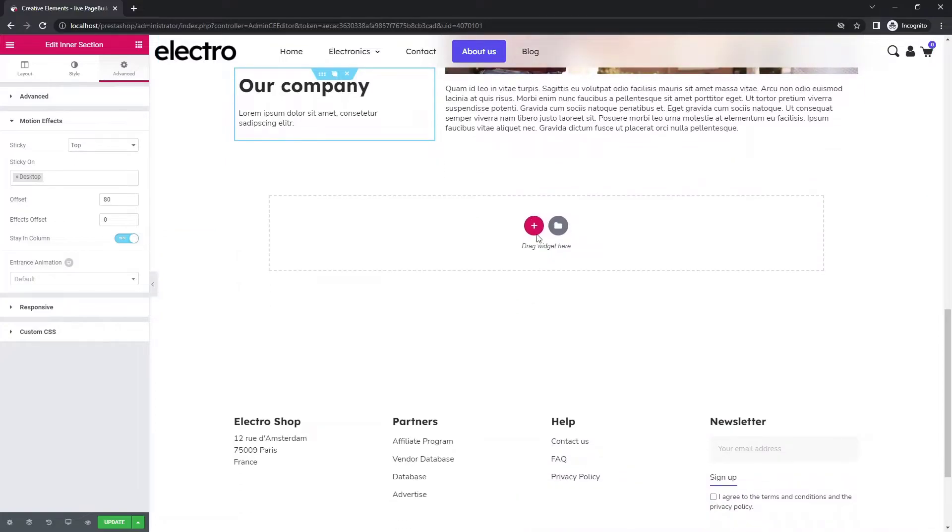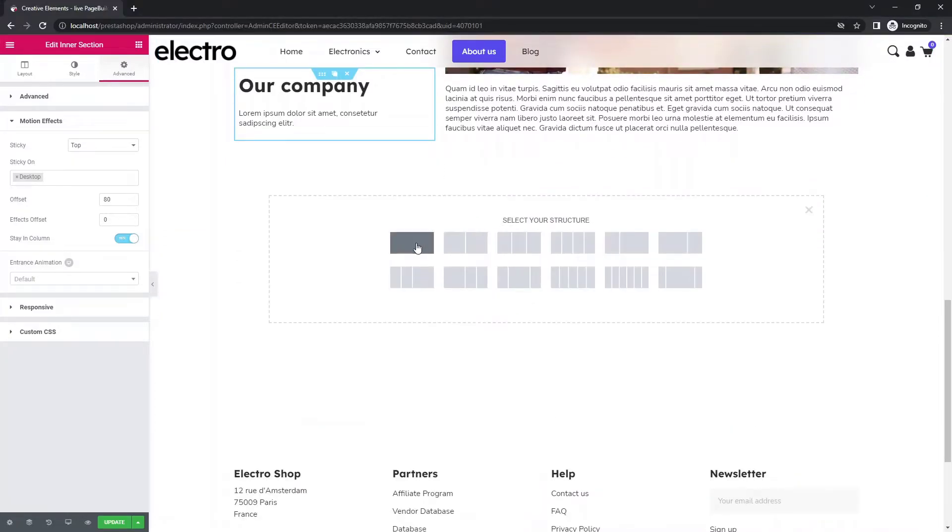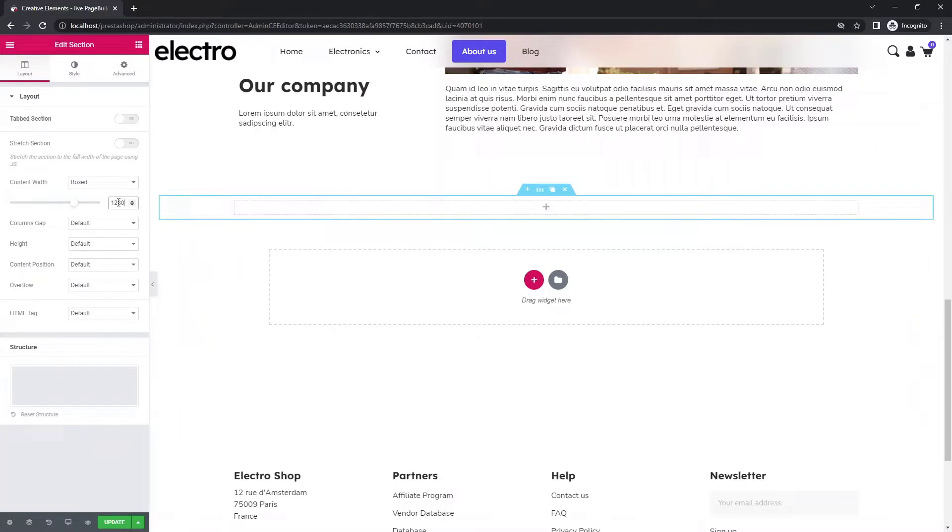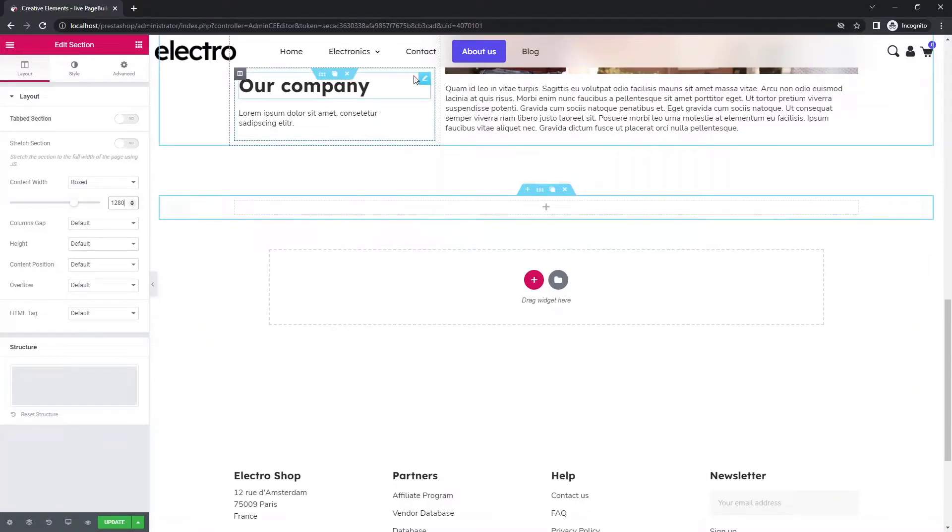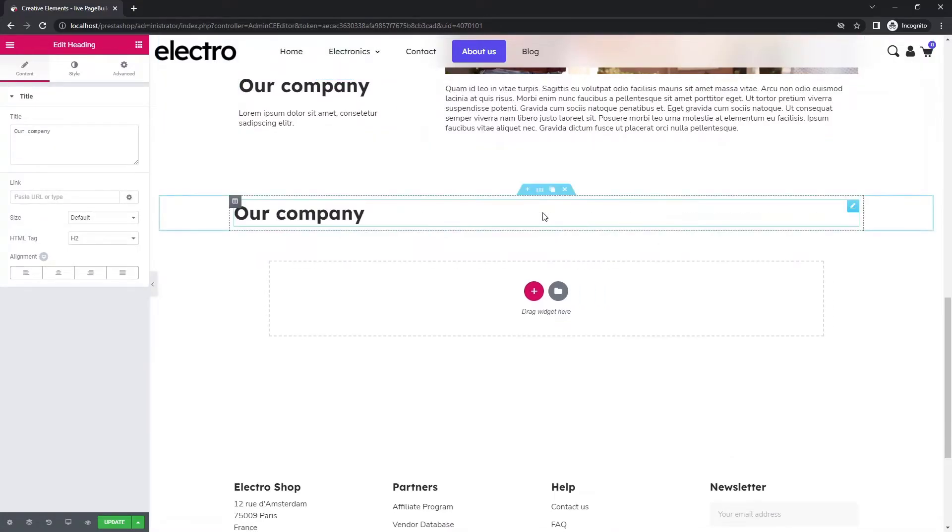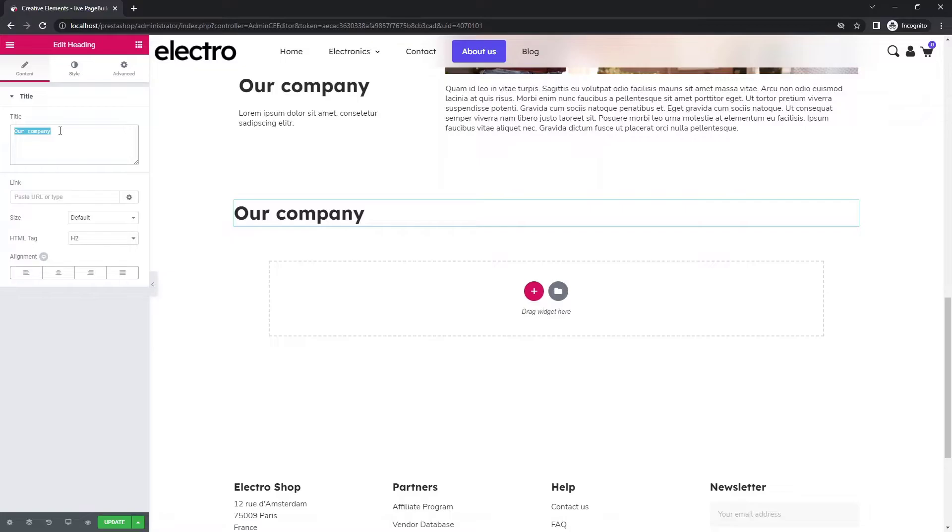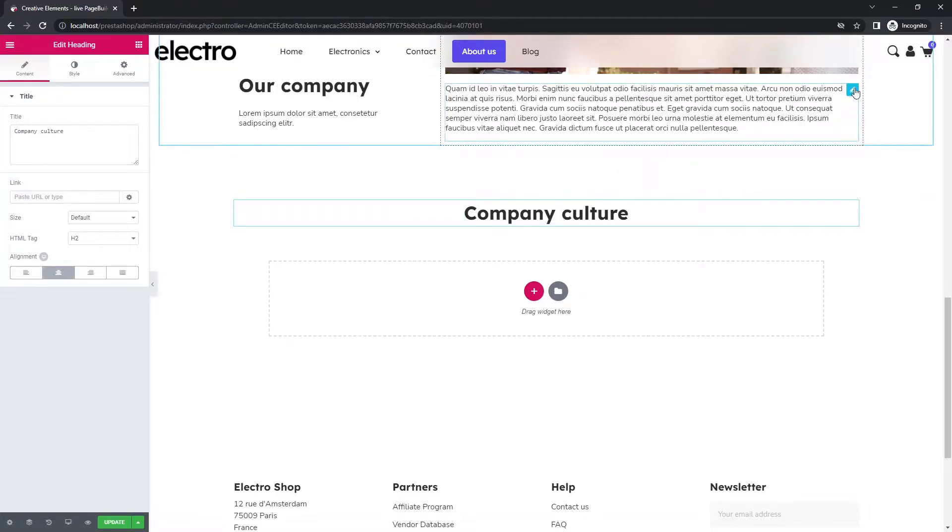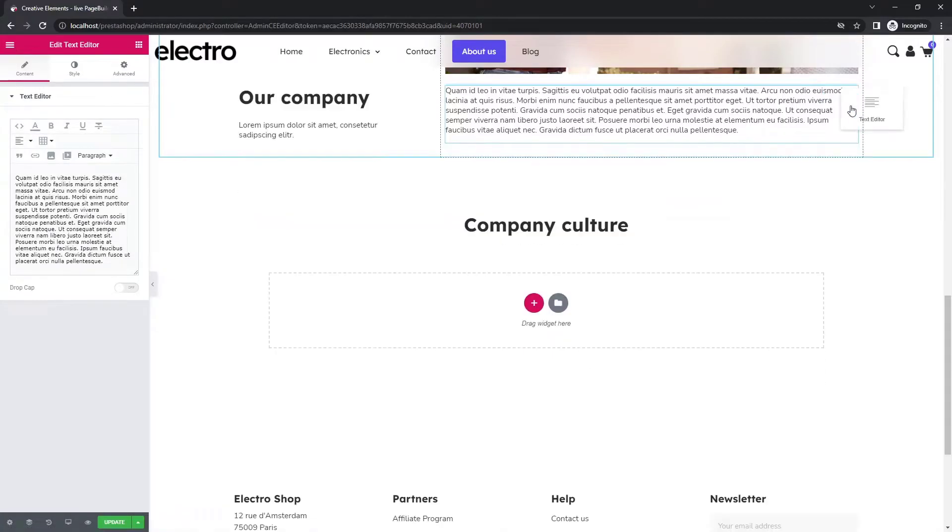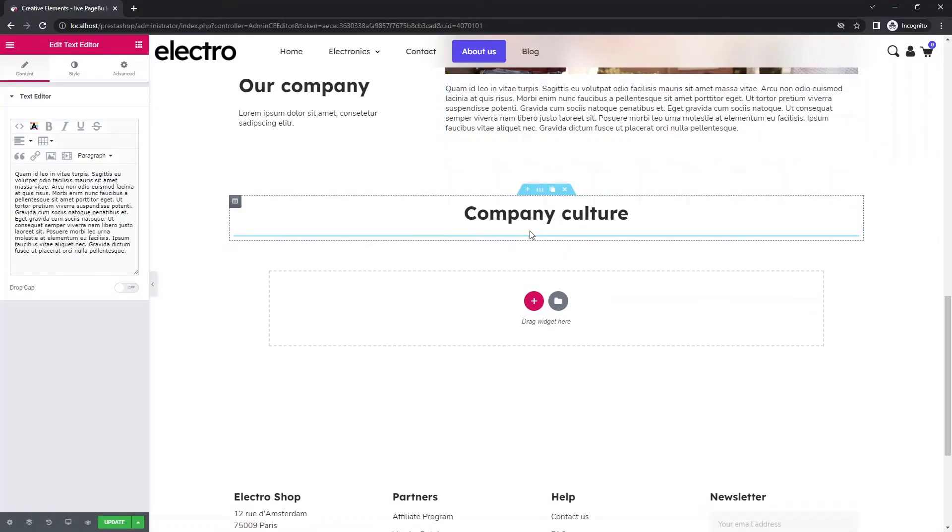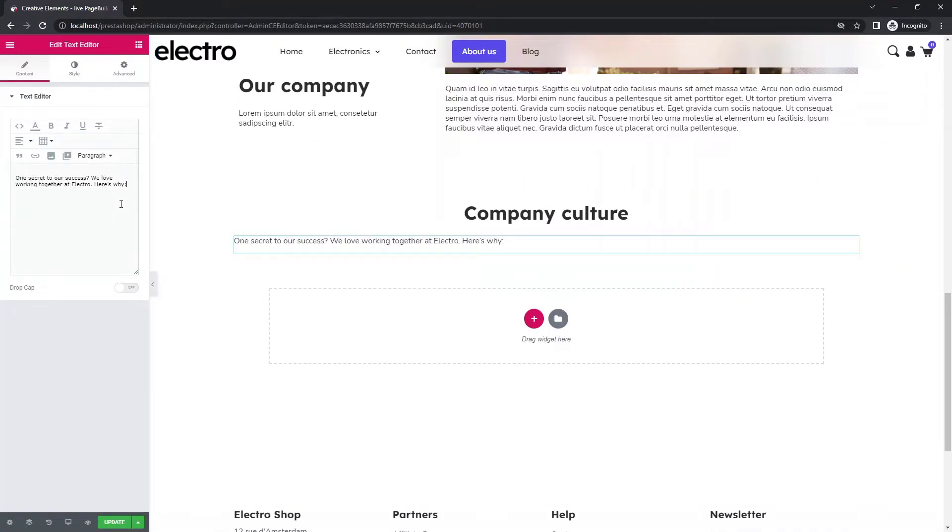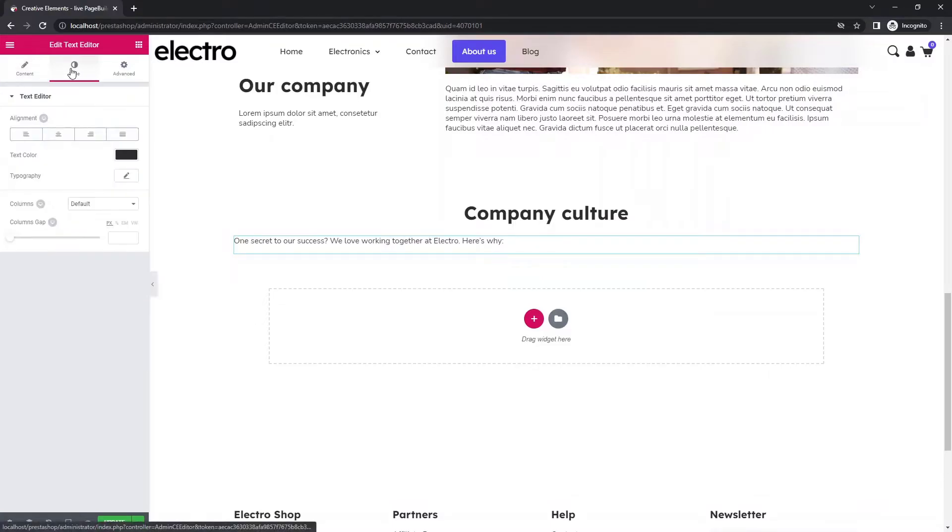In the next section, you can share more pictures of life in your company to give your visitors a better insight. As before, add a title and a short text. Align them in the middle.